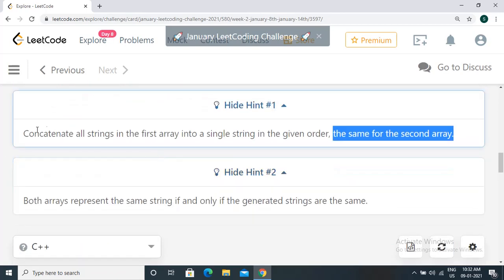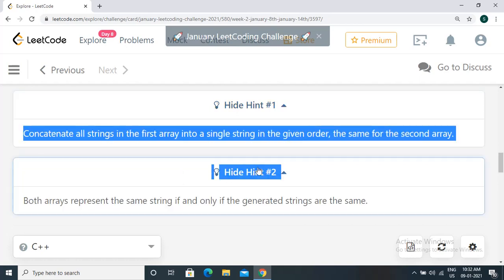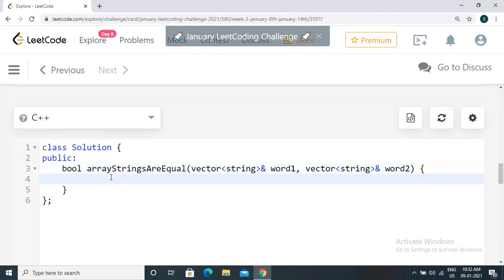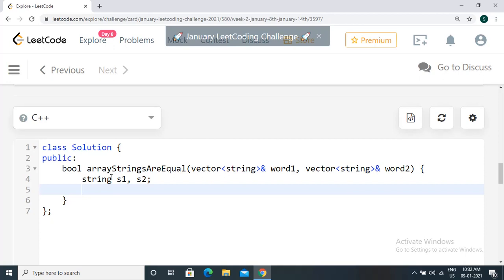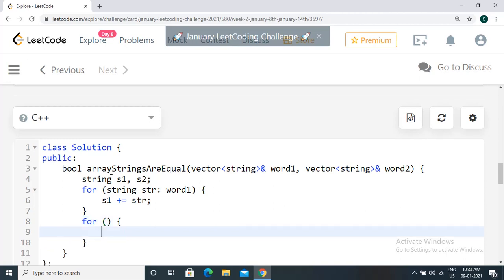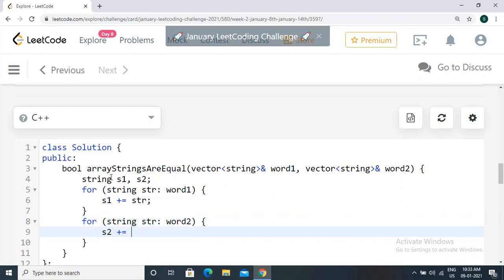This is straightforward — we just implement the hints. Let's first try a C++ solution. We define two string variables s1 and s2. As provided in the hints, we form the final string using all the strings in the first vector word one: 'for (string str in word one) s1 += str'. We do the same for the second array: 'for (string str in word two) s2 += str'.